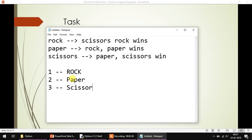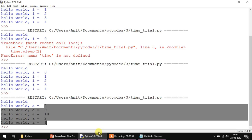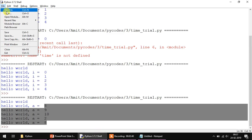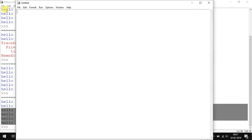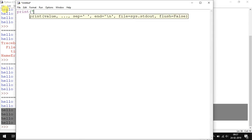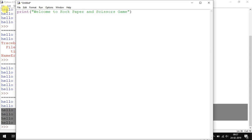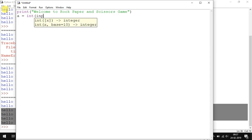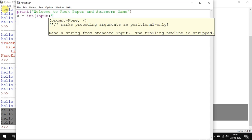Next it's all about taking a decision on who won and who lost. I'm not going to complete the entire assignment for you but just give you a hint. Print 'Welcome to Rock Paper and Scissors Game'. Then user input: a equals int input 'Enter a number'.